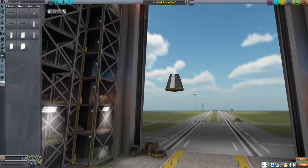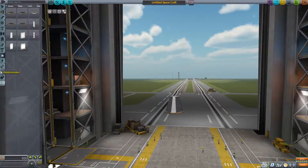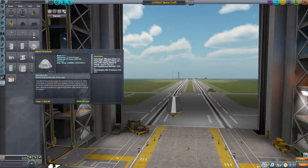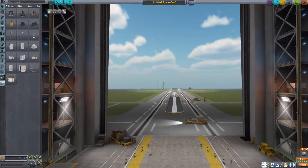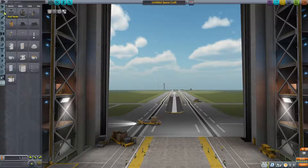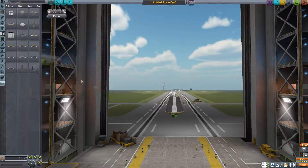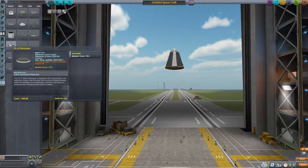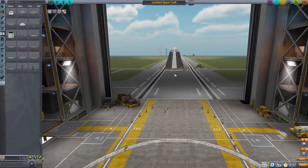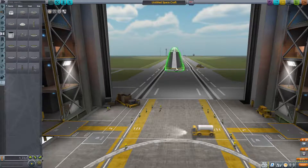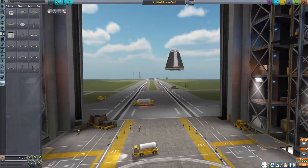So we're grabbing a heat shield for re-entry so it doesn't burn up. And we'll also be grabbing a parachute — pop that right on there. Next, we're going to want to put a decoupler on here. What decouplers do is they separate the stages from each other. It's attached with explosive bolts — they fire, and we're good.